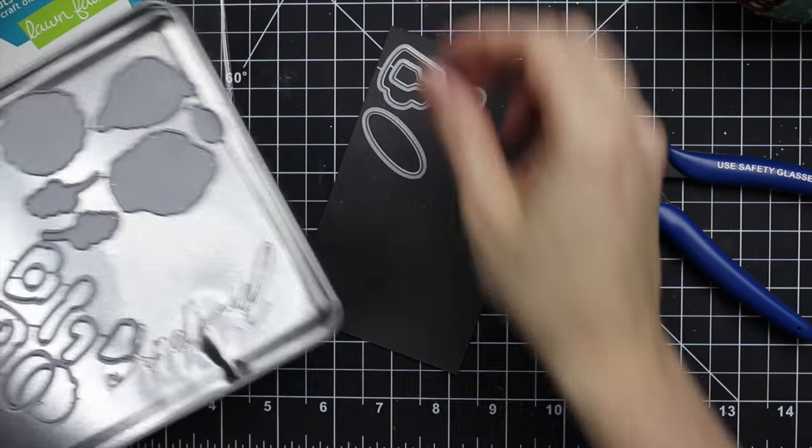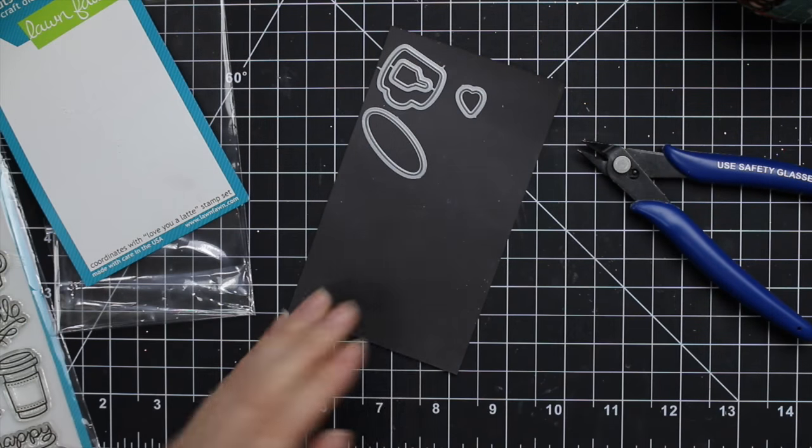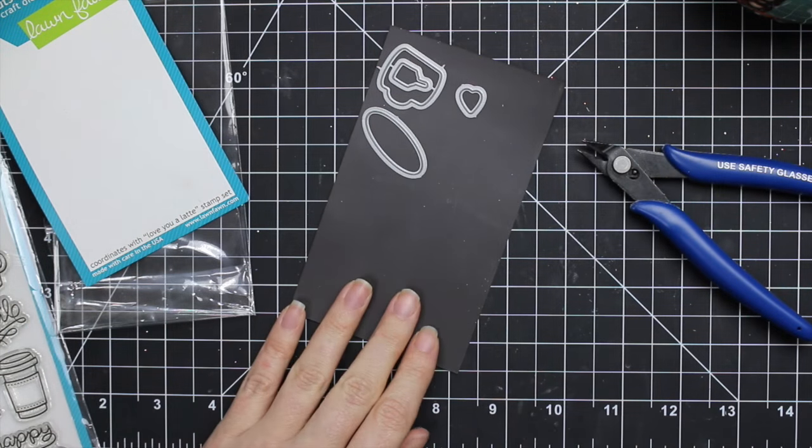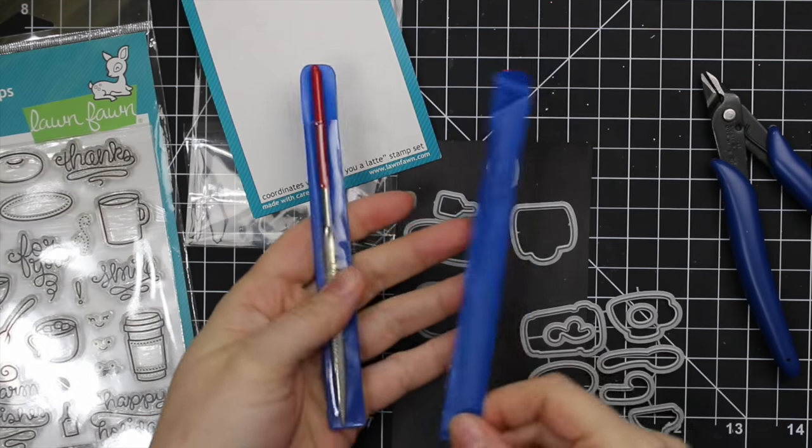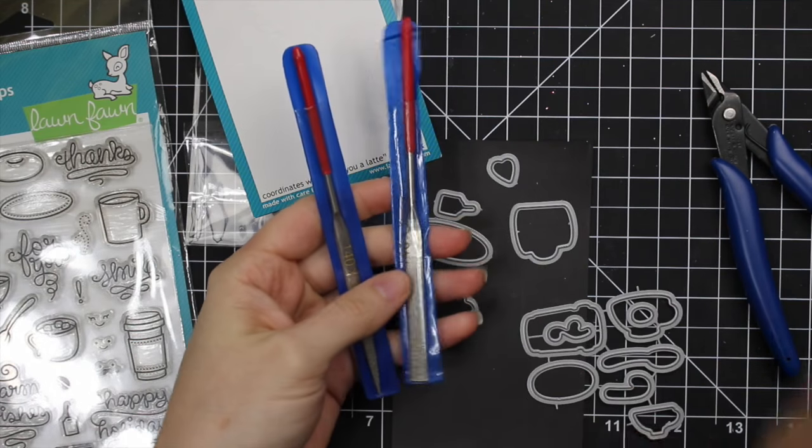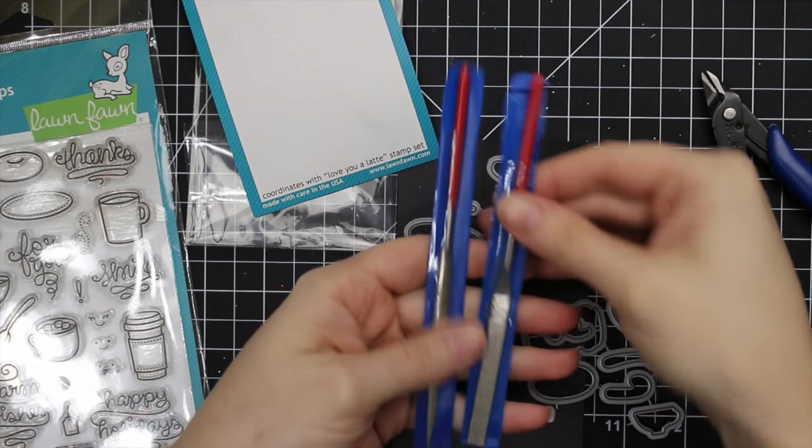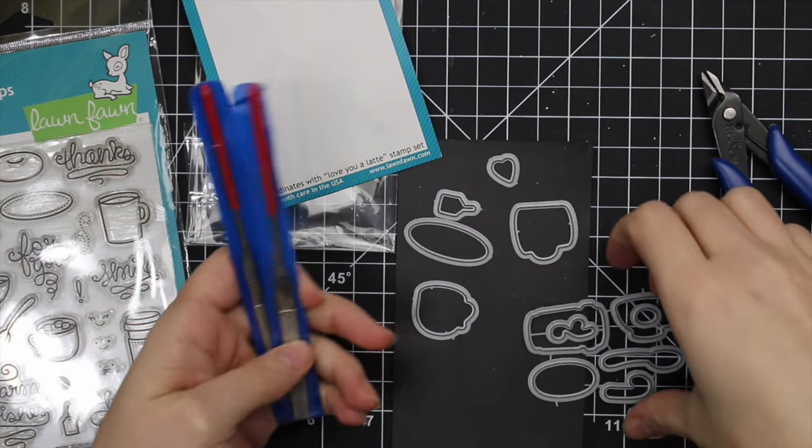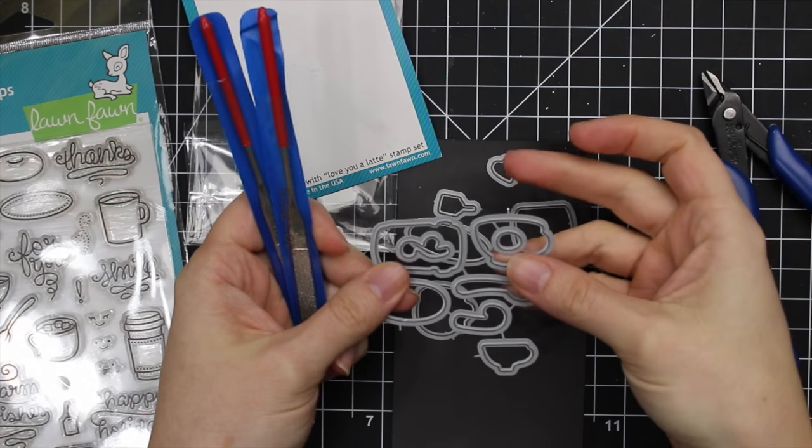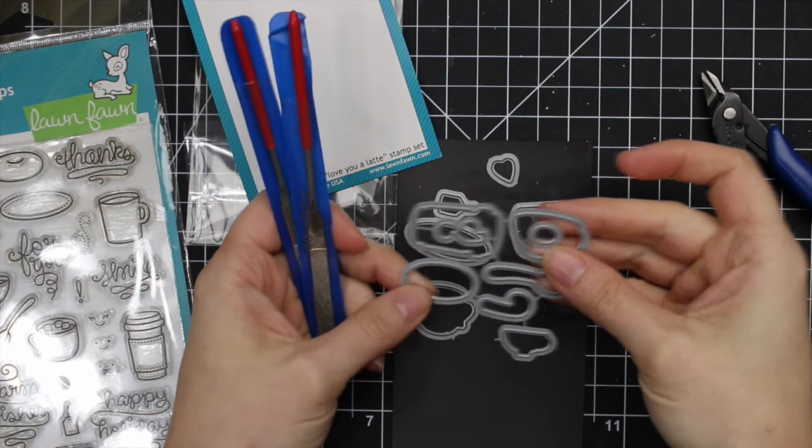So that is my tip for you guys. I hoped it helped. I knew I had these somewhere.